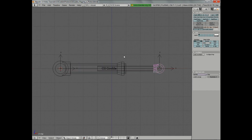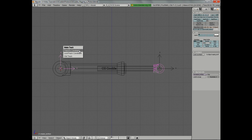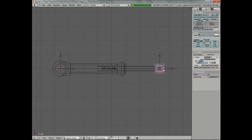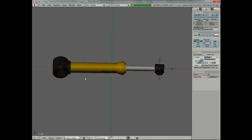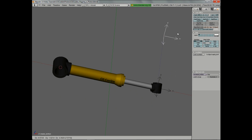I want this to follow this such that no matter where I move this, this object will continue to point at it. So let's select the top and then Shift right-click on our empty and hit Ctrl T — Track To constraint. Now you'll notice one thing happened: this all of a sudden rotated. But before we change that, let's go ahead and grab our empty and move it around and see what happens. All of a sudden, you'll notice that it's pointing at it no matter where I move this. This is very, very handy.